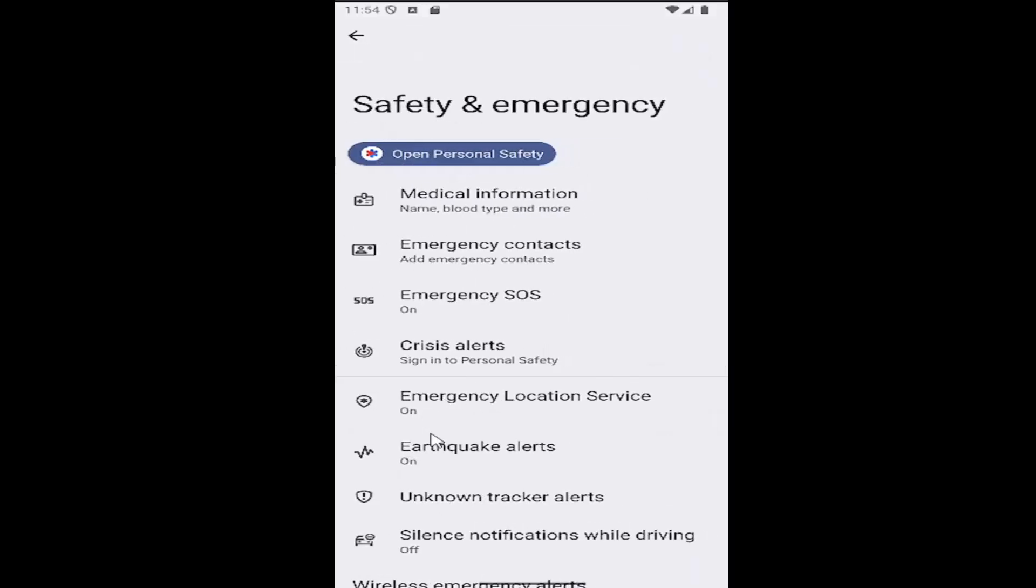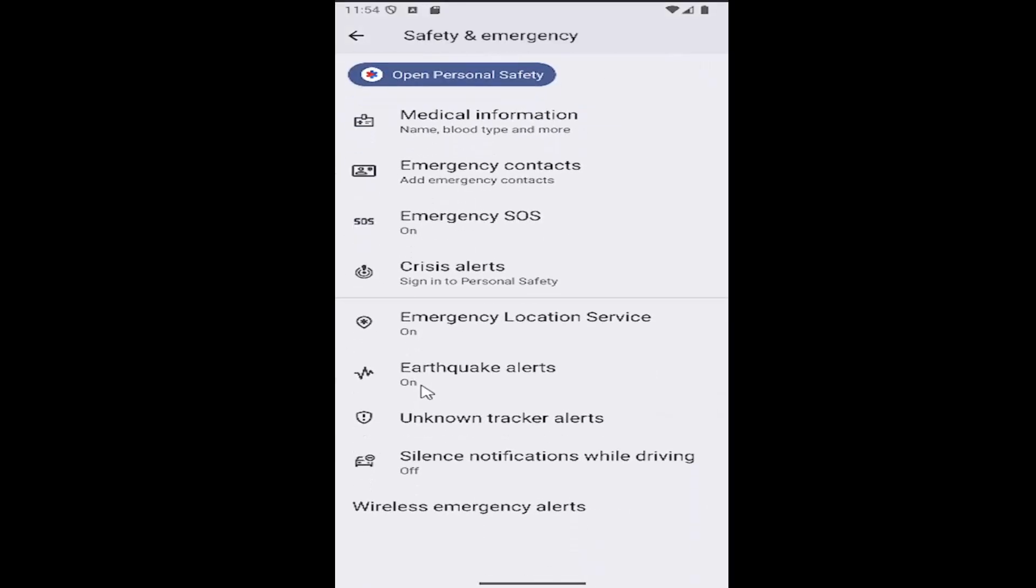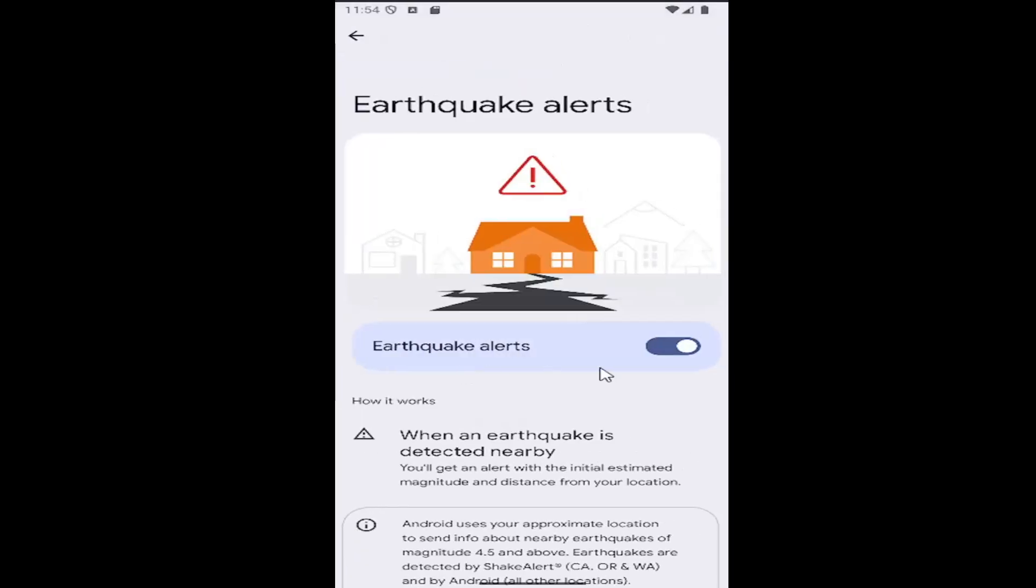There should be an area in here that says Earthquake Alerts. Go ahead and click in here. If you want to enable earthquake alerts, you can toggle it to the right.